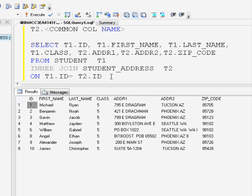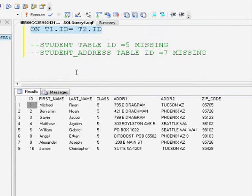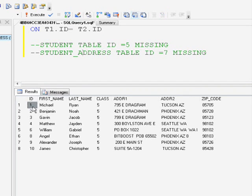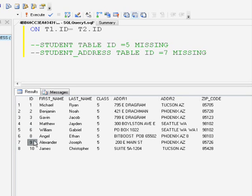The final statement for inner join: inner join will retrieve data only if the data is matched in both tables. If one table doesn't have matching data, that result will not appear in the inner join result set.